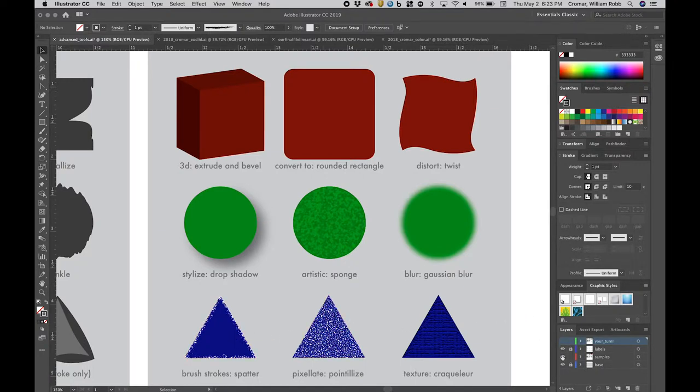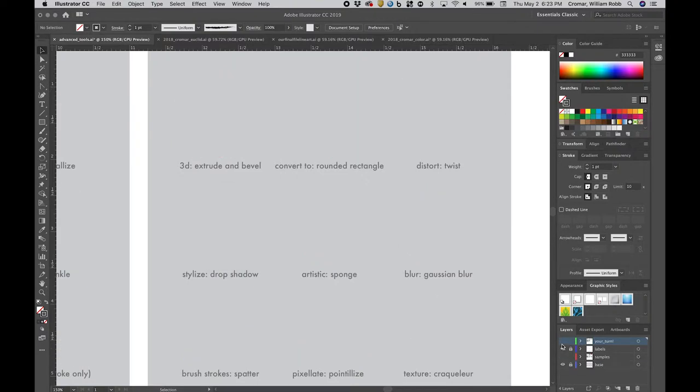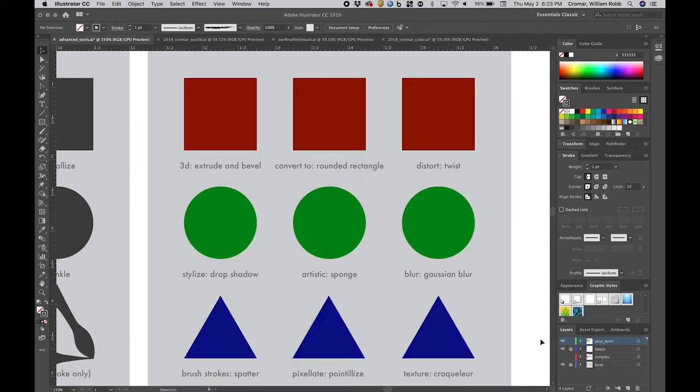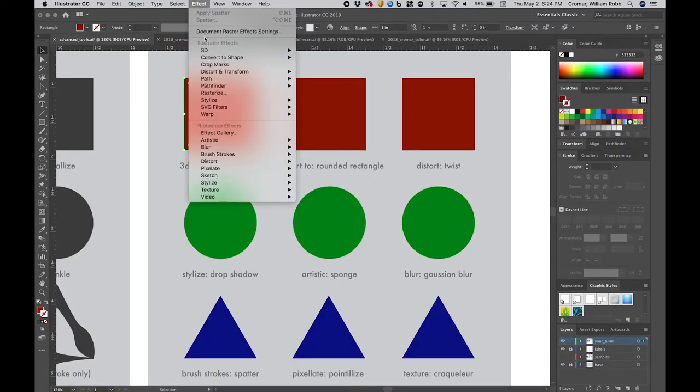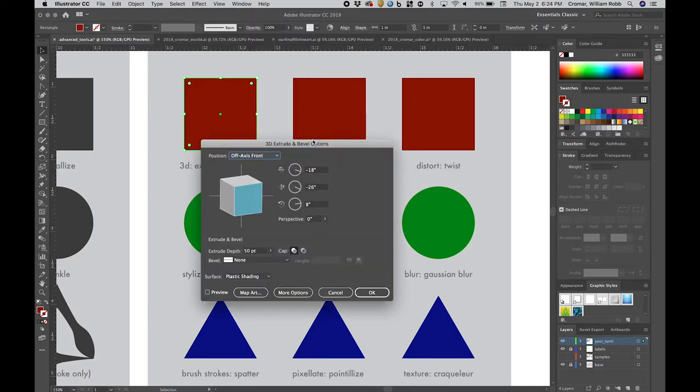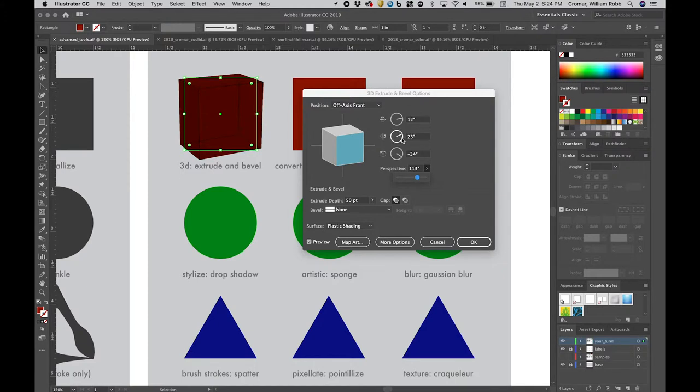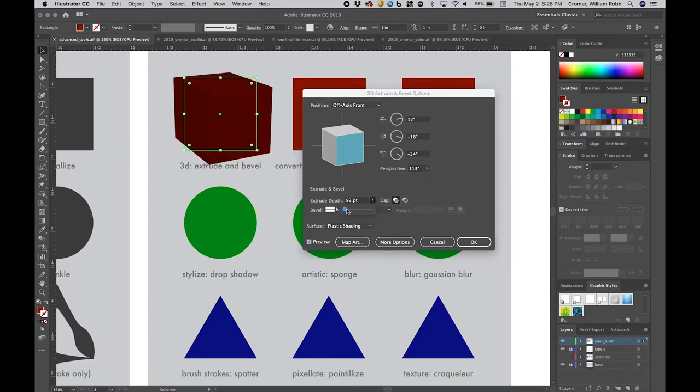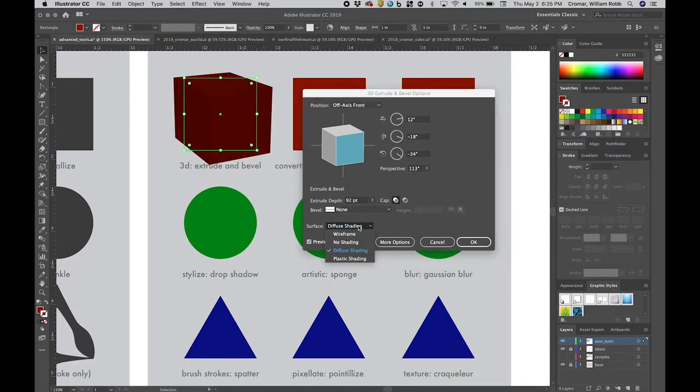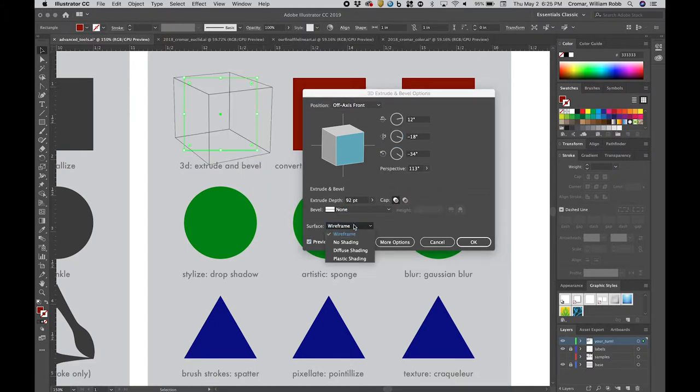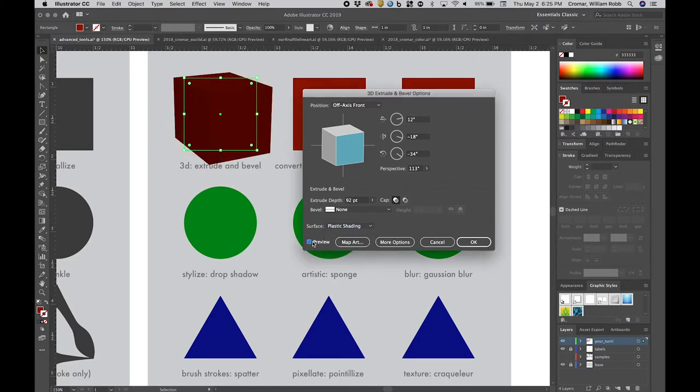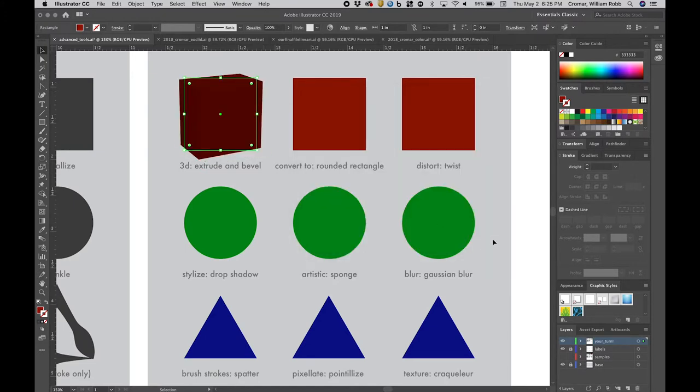Turn off the sample layer and activate the return layer, then select the upper square to create a 3D extrude and bevel from the effects menu. Check the preview button in the dialog box and change a couple of the variables like the rotation angles or the extrude depth. Give this a bit of time for the processor to catch up. All the 3D functions work in a similar manner.